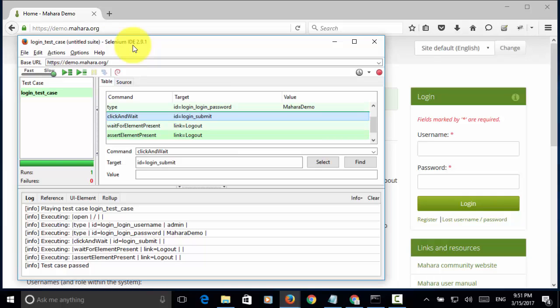When you execute Selenium IDE test script, by default Selenium IDE script runs on Firefox because Selenium IDE is Firefox plugin.